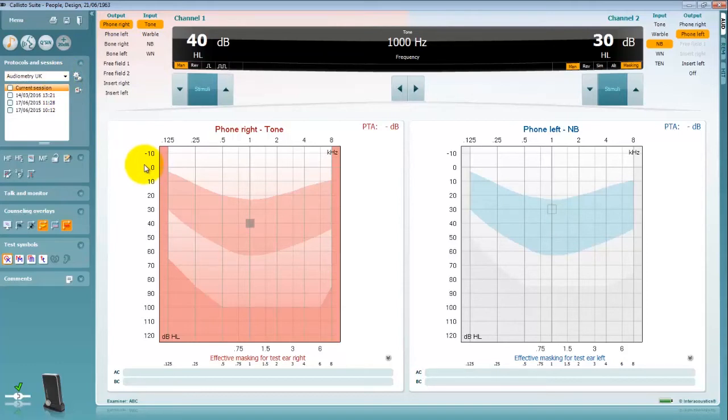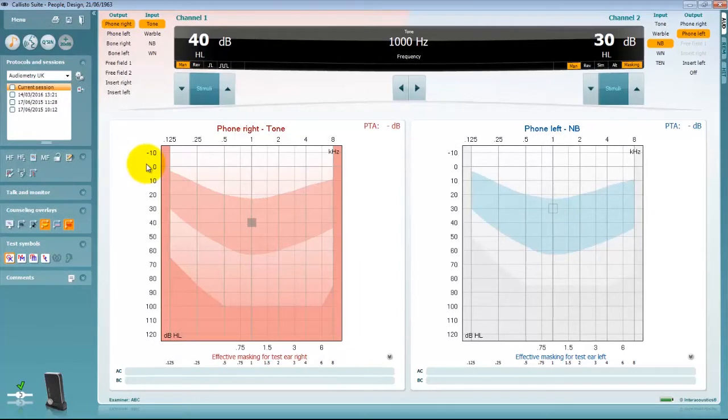Your protocol contains all the preset parameters and settings required to operate your audiometry testing.